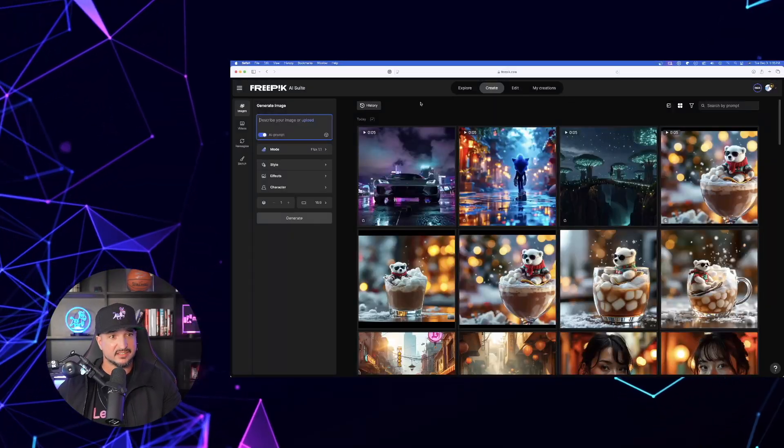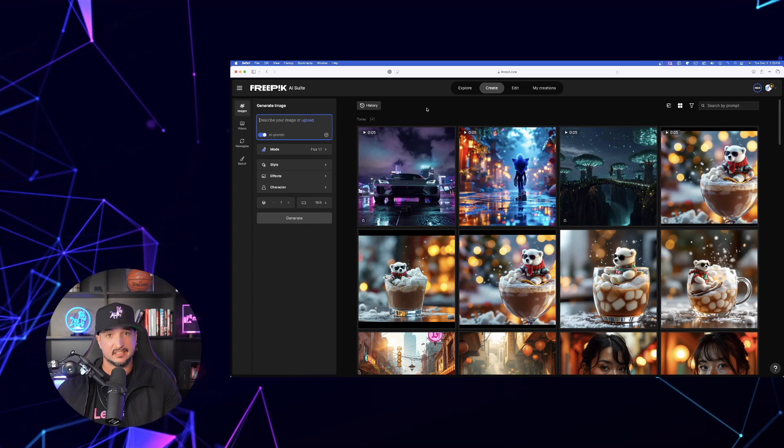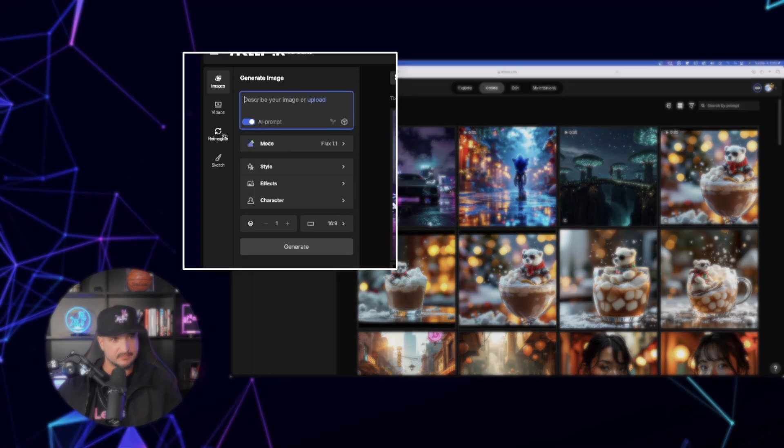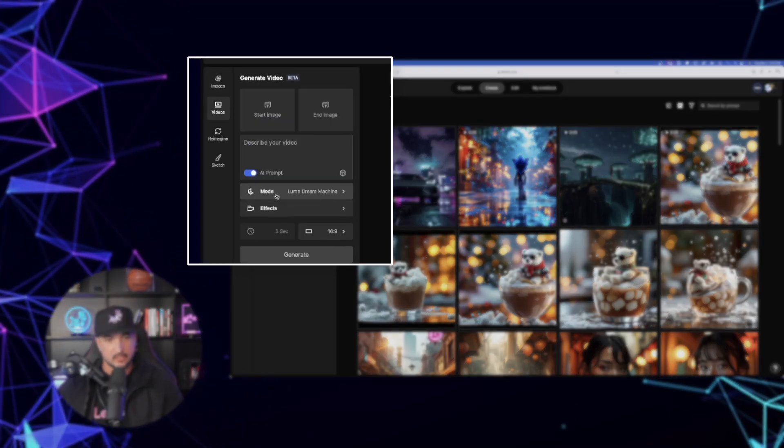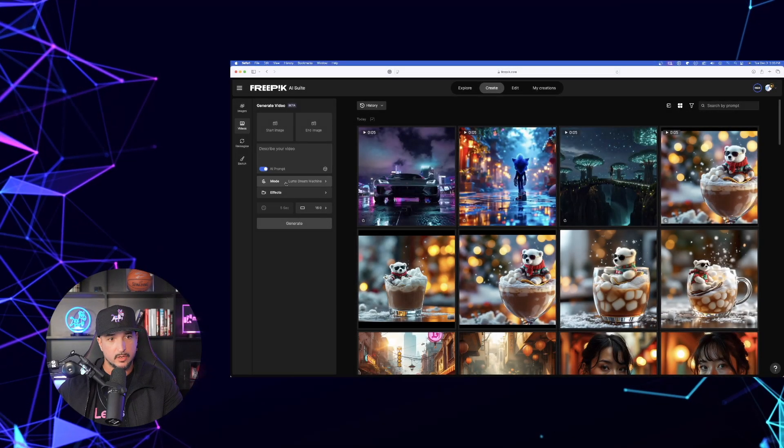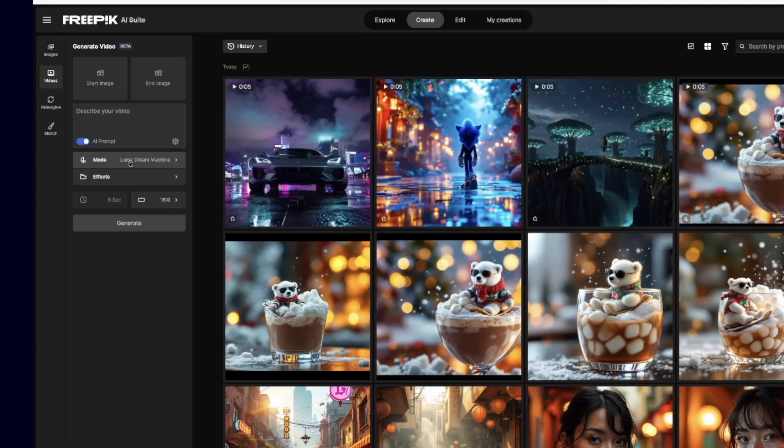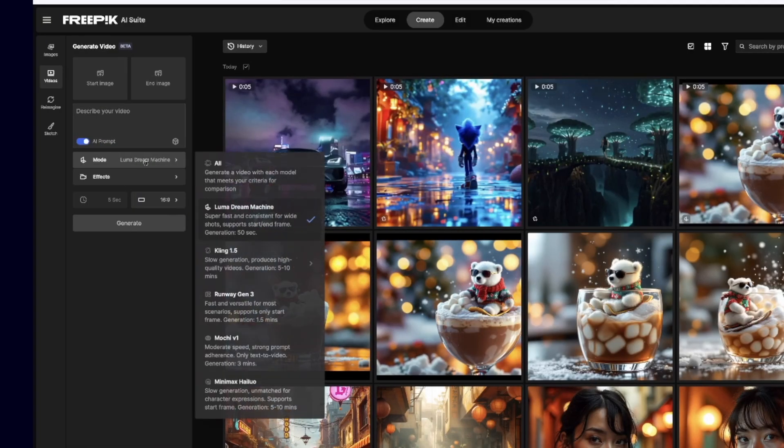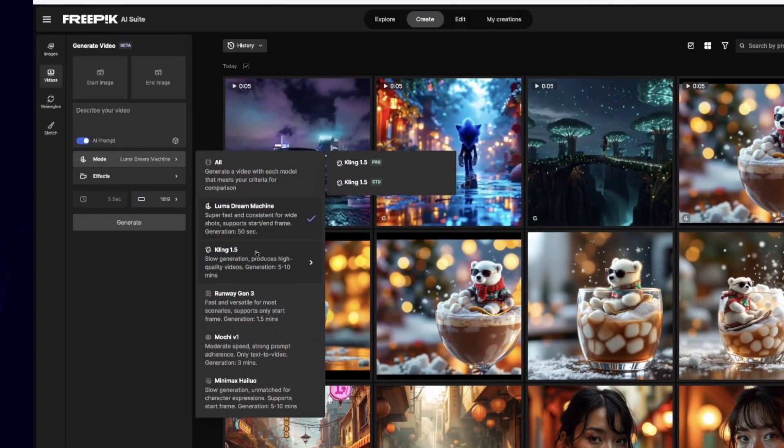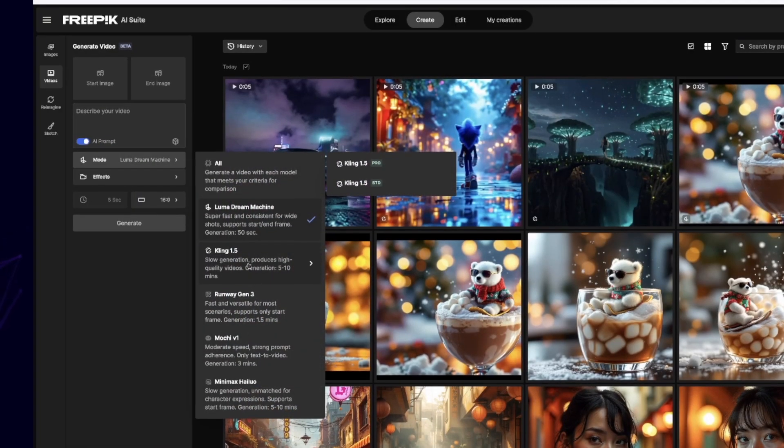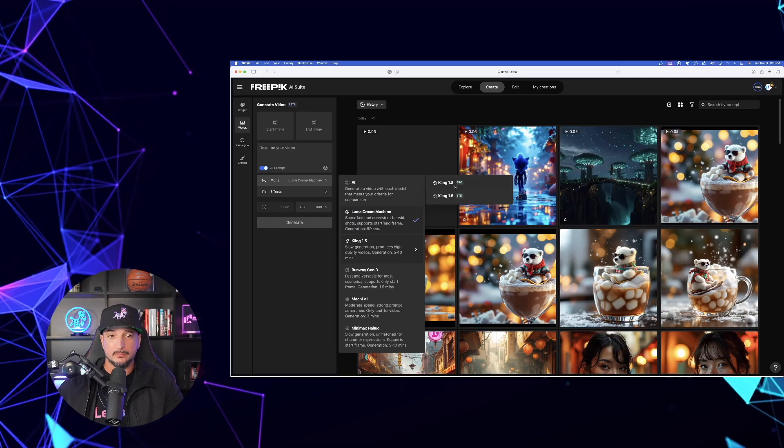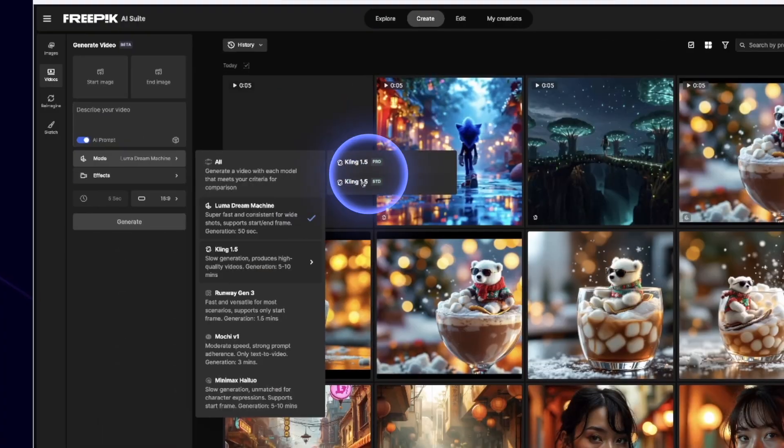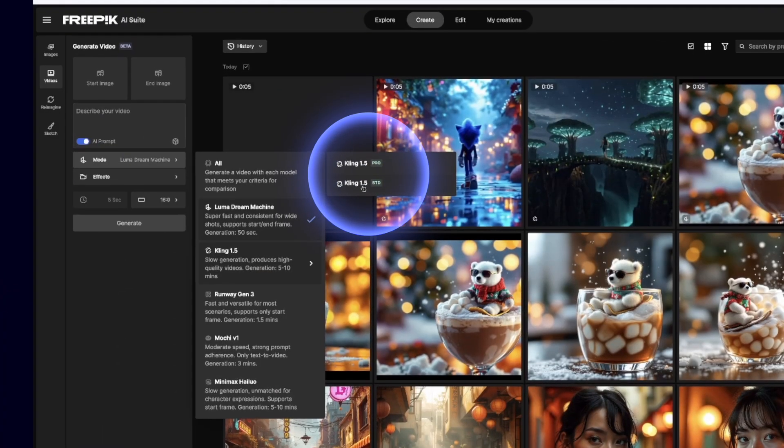Here we are in FreePik. Just like that, Kling is going to be over here on the left-hand side. Right over here underneath mode we have Luma Dream Machine, but click that and expand it, and now here is Kling. We have both 1.5 Pro and 1.5 Standard.